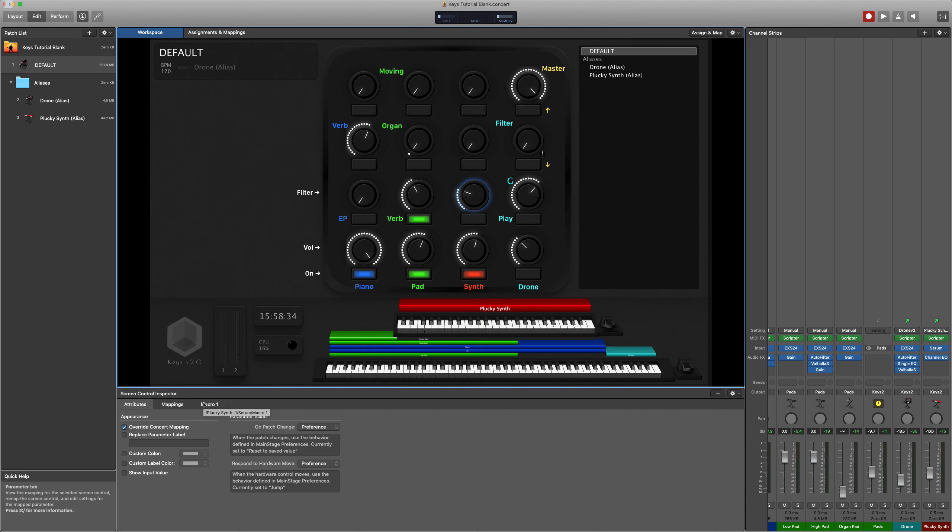And that's our default patch created. So this is my starting point for all of my other patches. Whatever song it is I'm going to start from this which means that then at least I know that I've got the basic sounds available to me even if I'm not using them in that song.